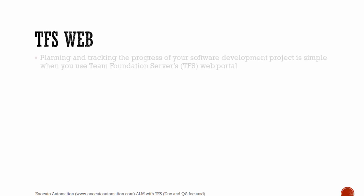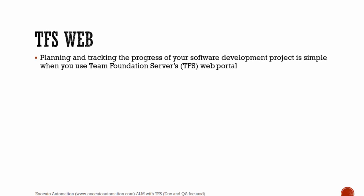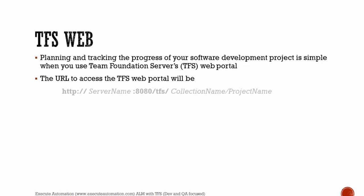Team Foundation Server web. Planning and tracking the progress of your software development project is simple when you use Team Foundation Server's web portal. The URL to access the Team Foundation Server web portal will be in this format.